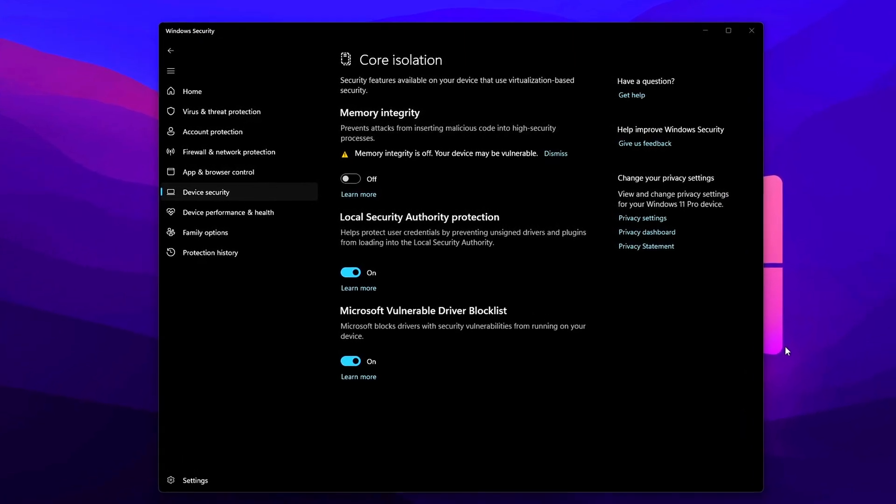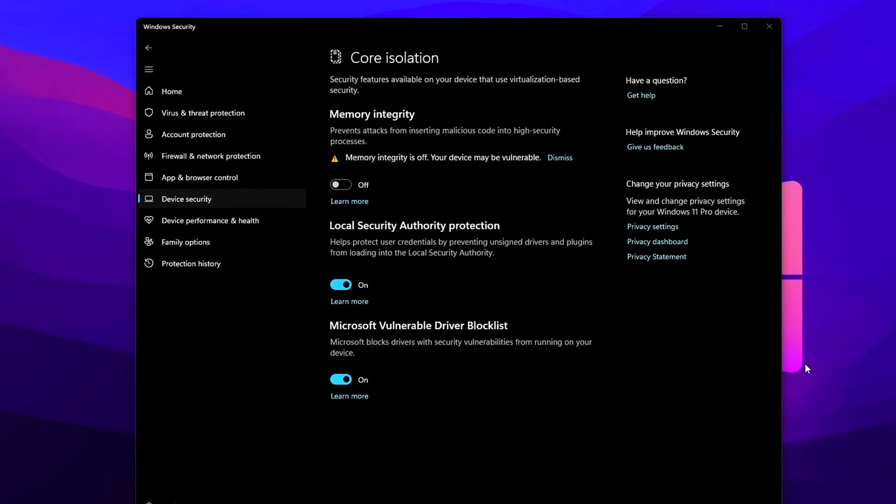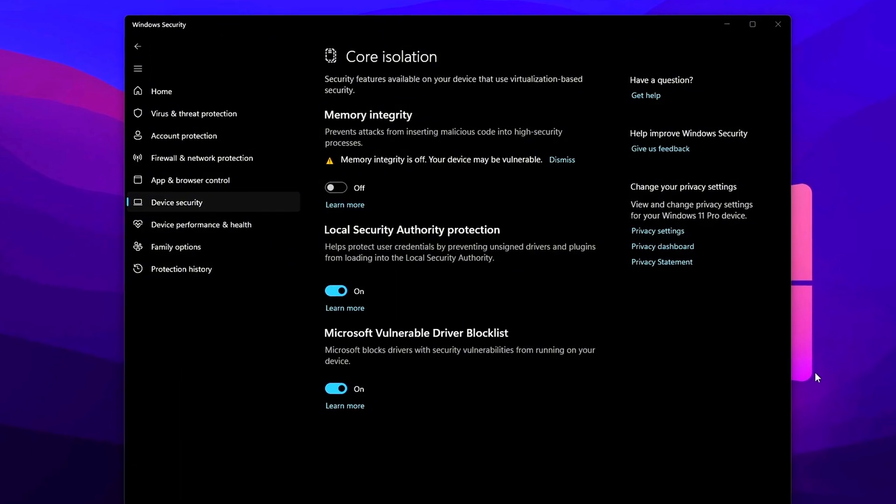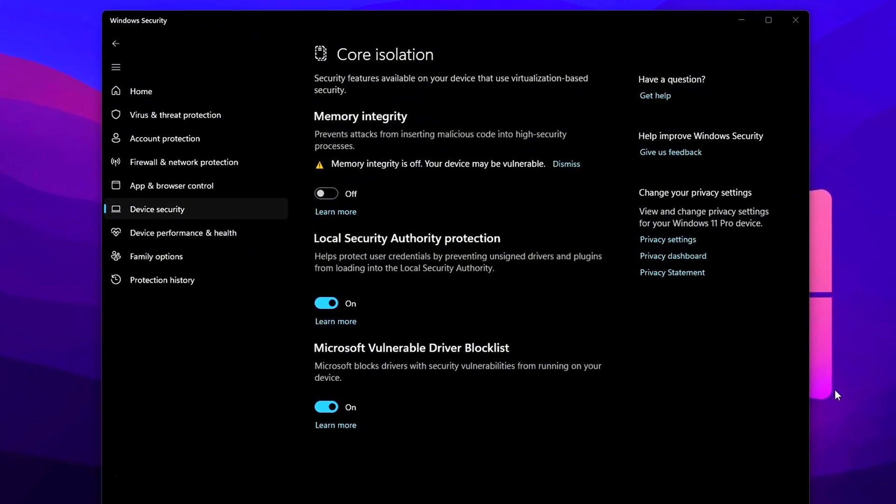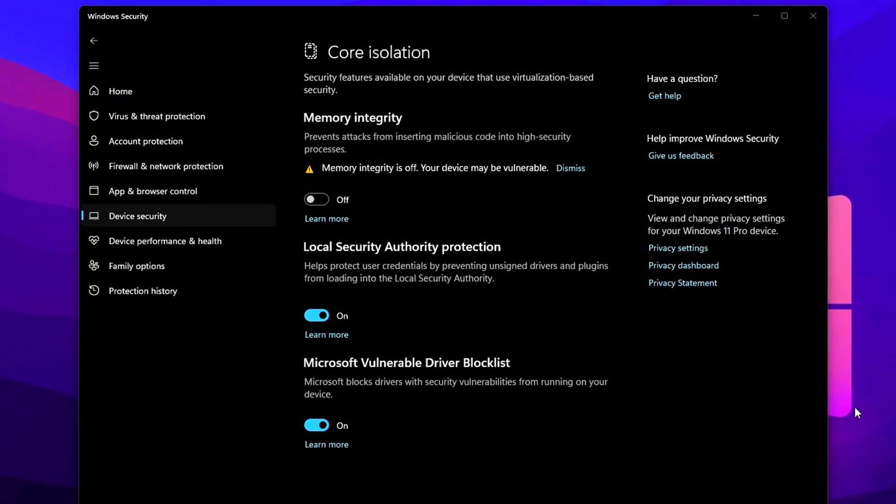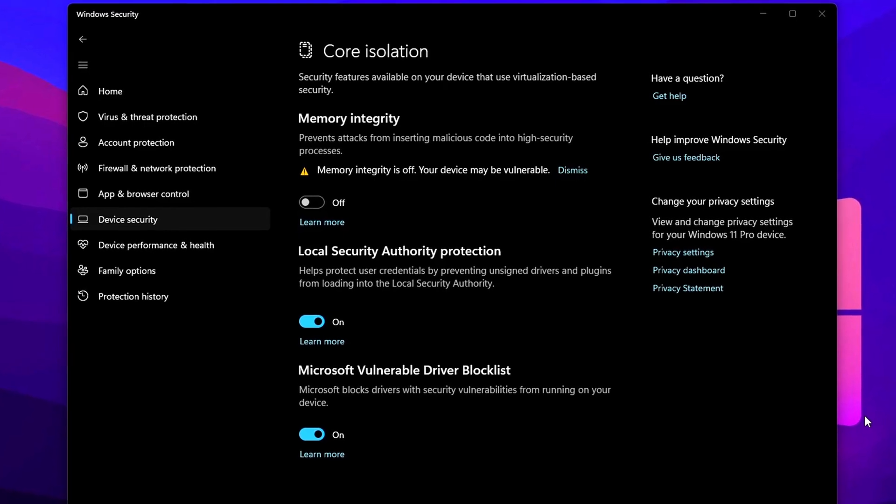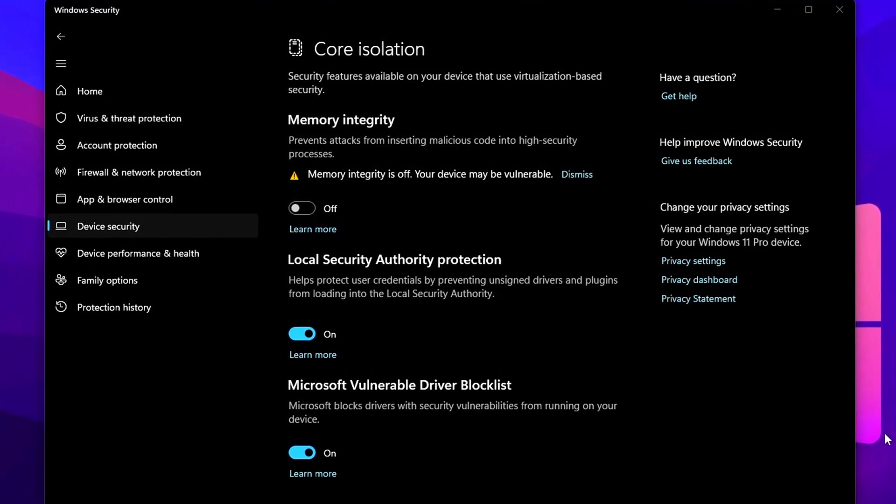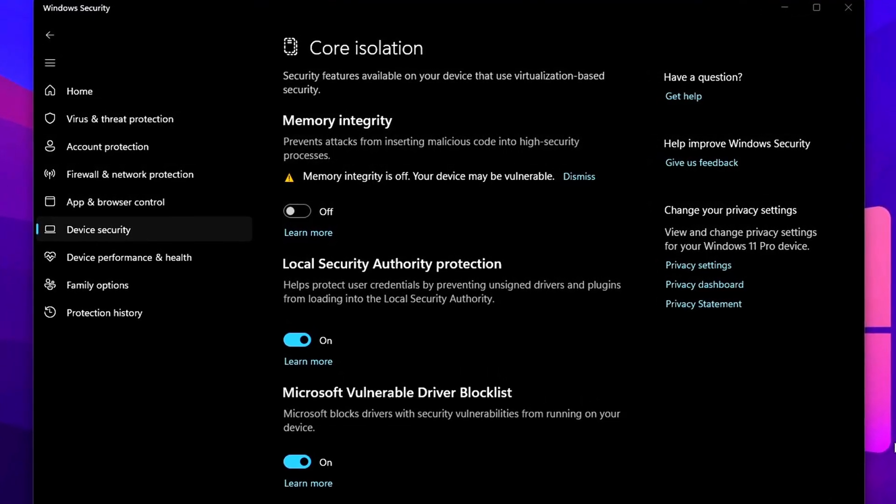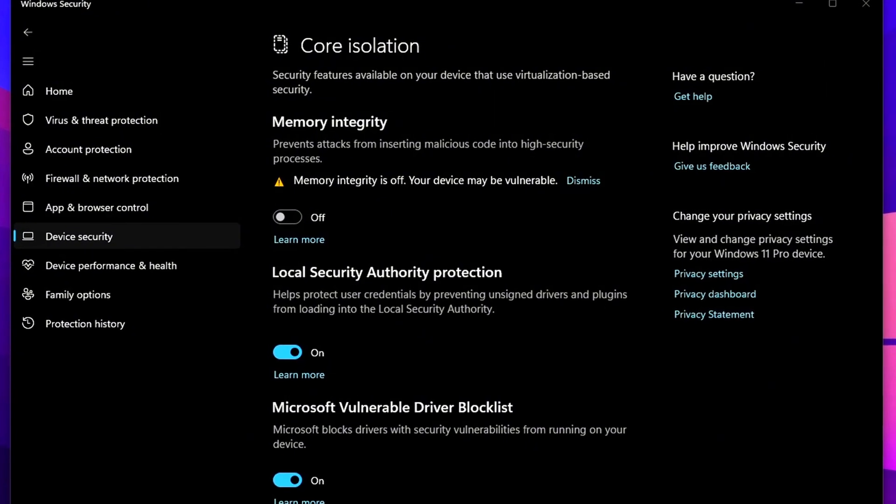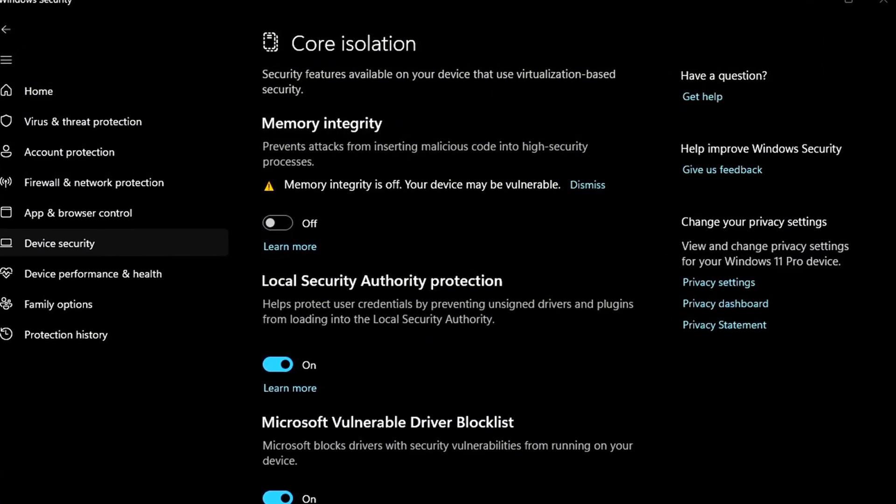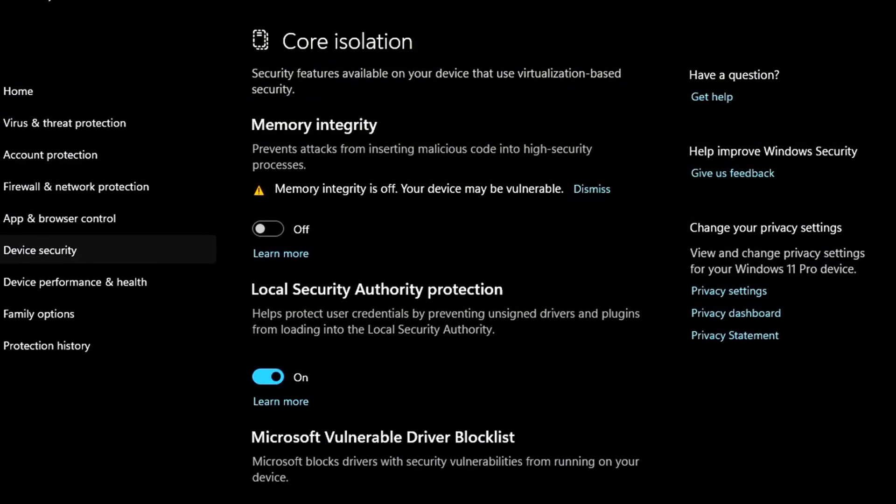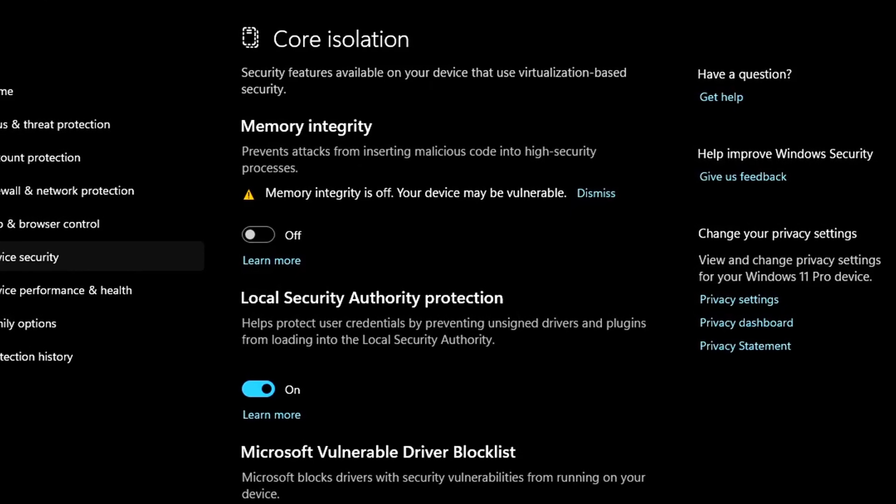Important Warning: Disabling memory integrity lowers your system's security posture. This setting is designed to block low-level exploits and kernel-based attacks. If you're frequently browsing unknown websites, downloading unverified files, or running apps outside of trusted sources, consider keeping this feature enabled.